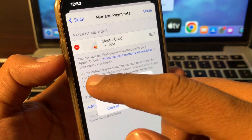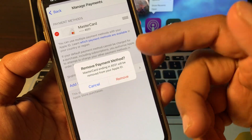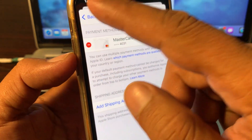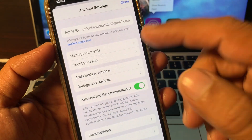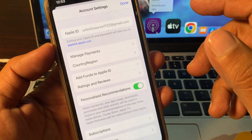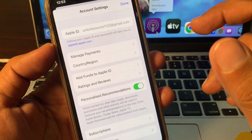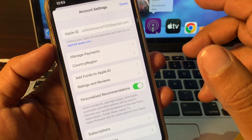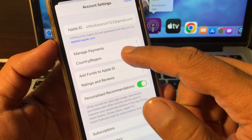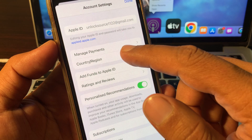If you are facing the issue where you're unable to remove your payment method because there is an active subscription, go to Country/Region.